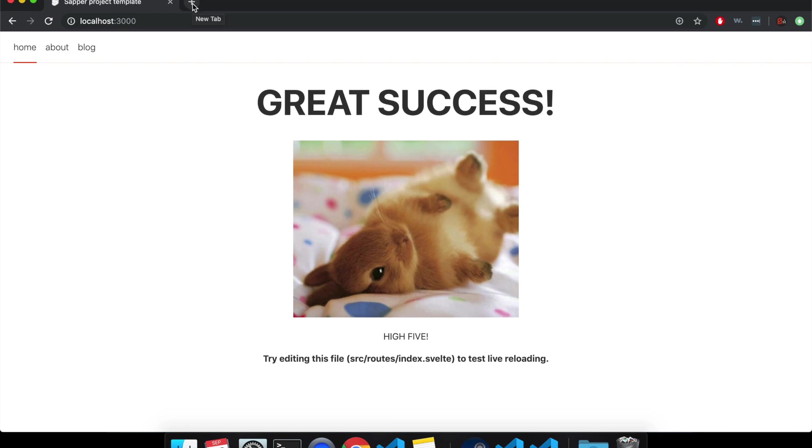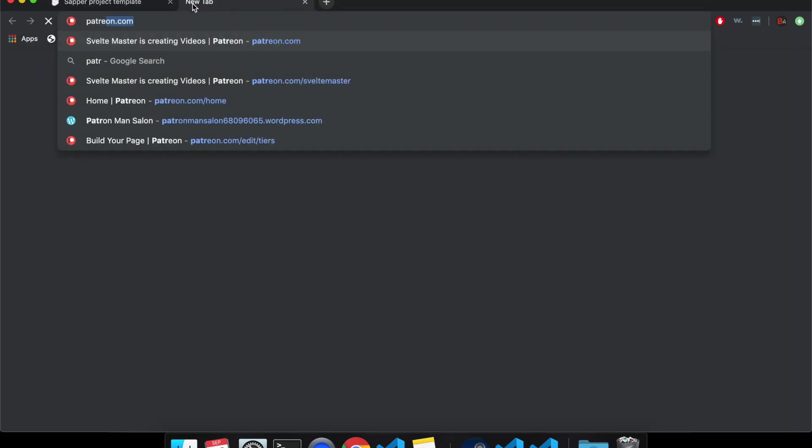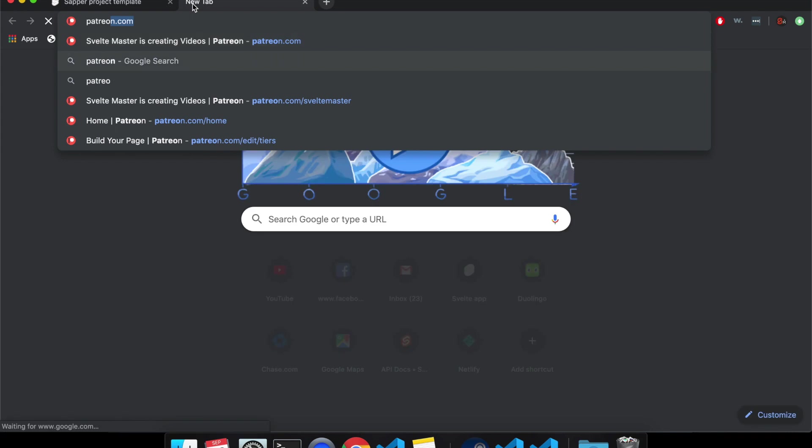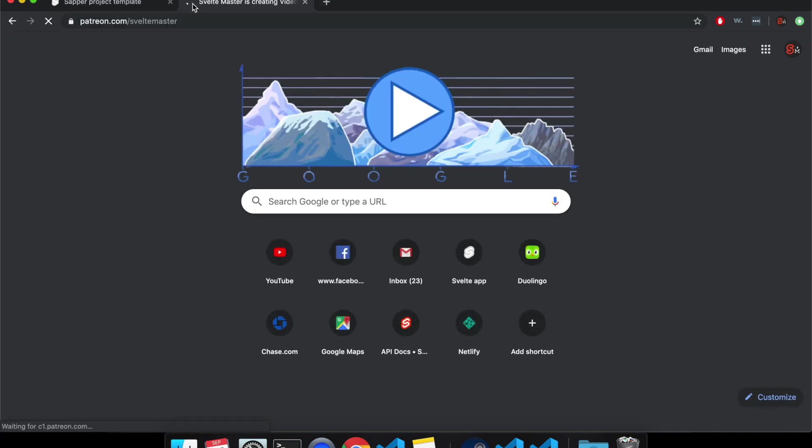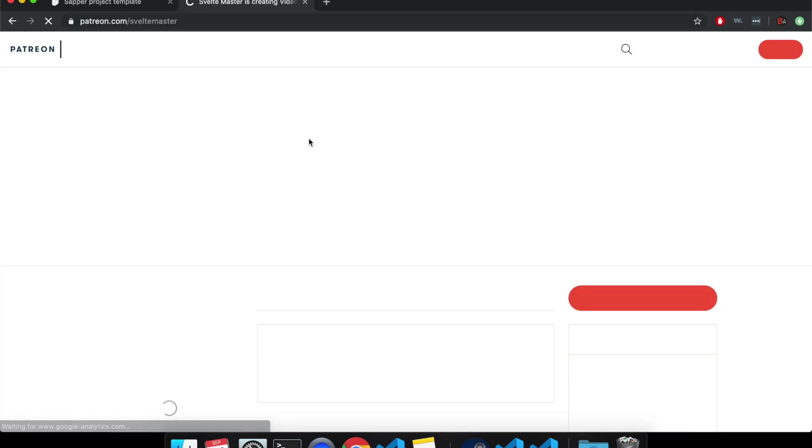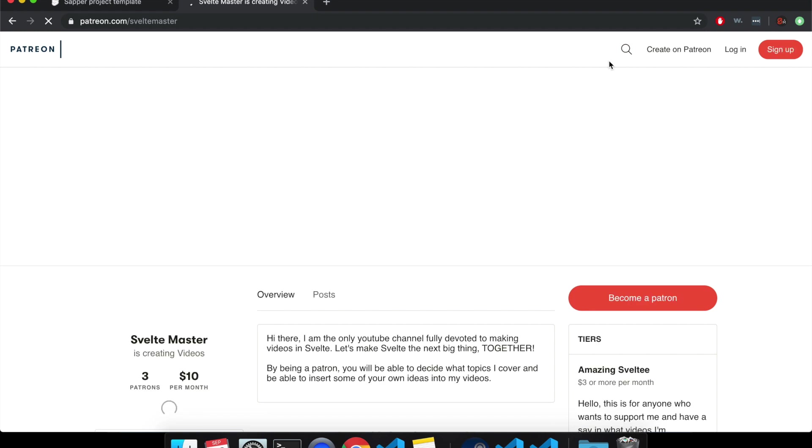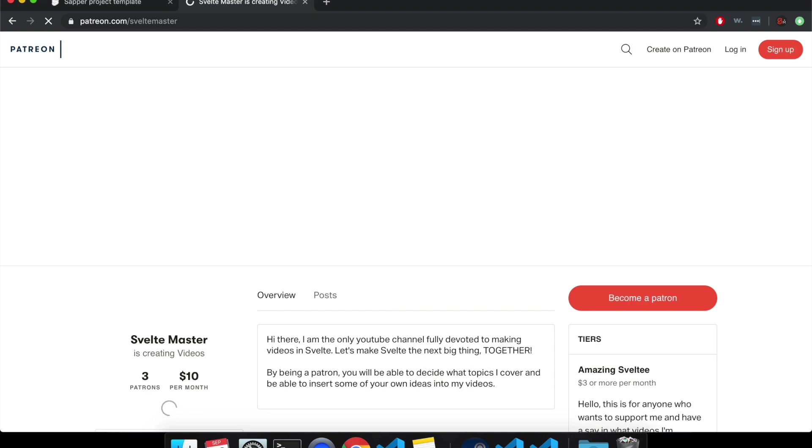Also, I do have a Patreon. If you want to patreon.com slash SvelteMaster, if you want to support me or if you like and subscribe, that helps a lot. And that is all for this video. Thank you very much.